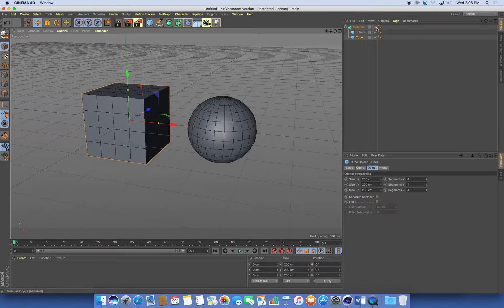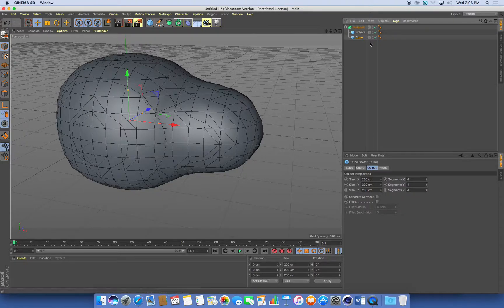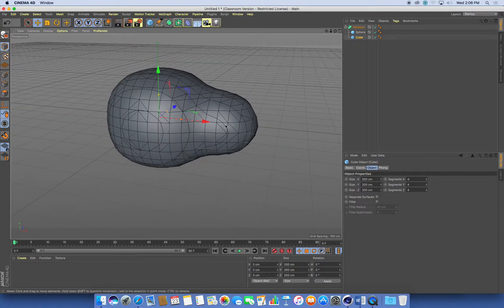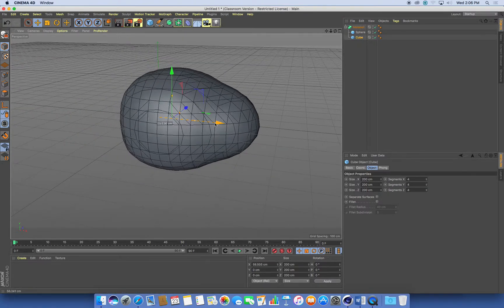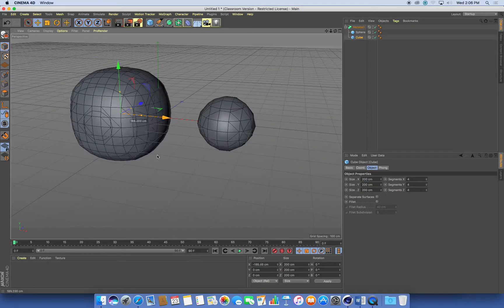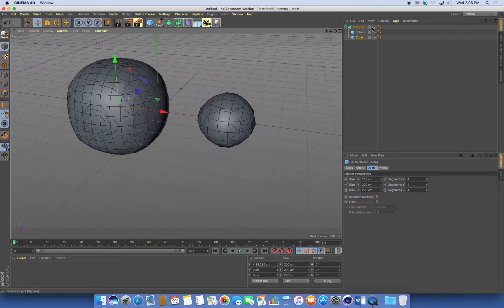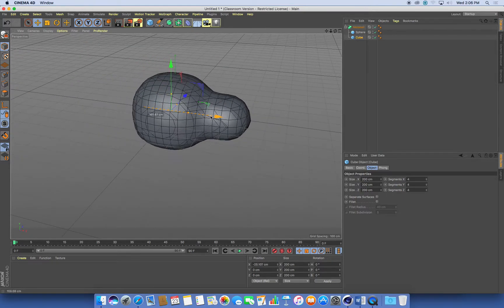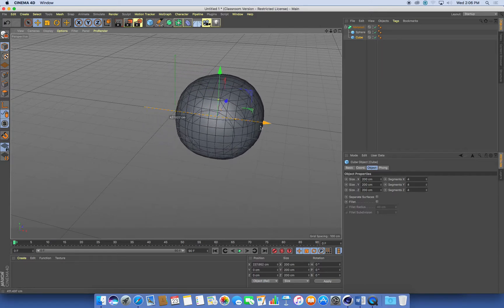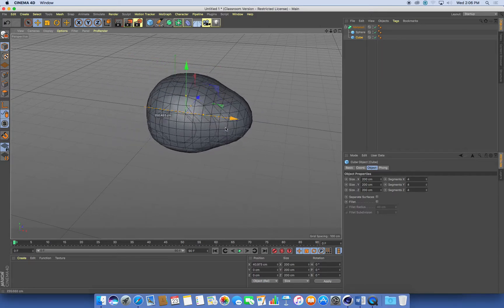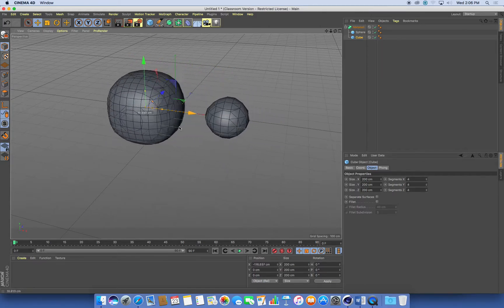If I turn back on my metaballs, now we can see we're actually getting this kind of blobby thing going on. And if I grab one of the objects from my list and move it side to side, you can see as they get close to each other, they blob into each other.